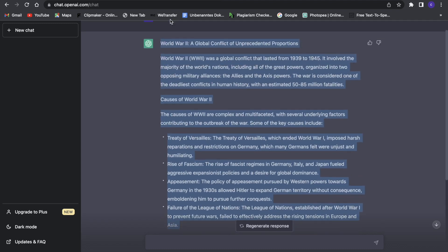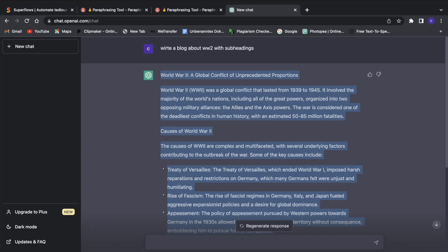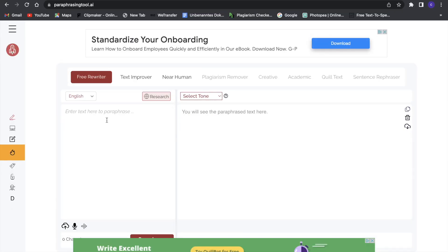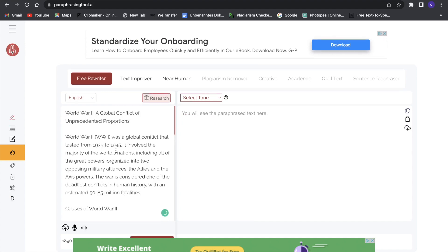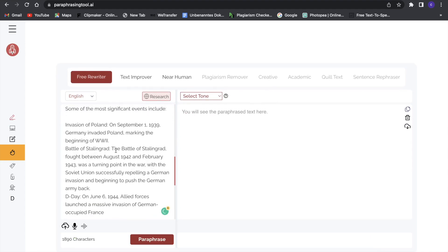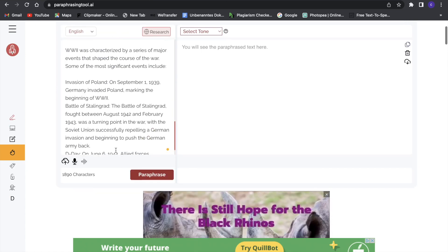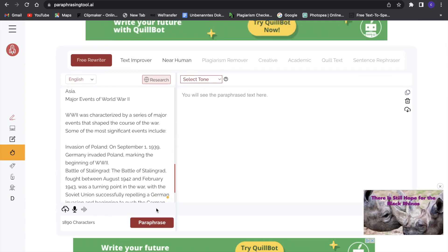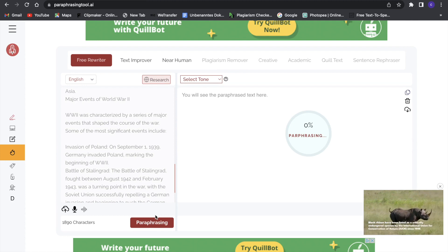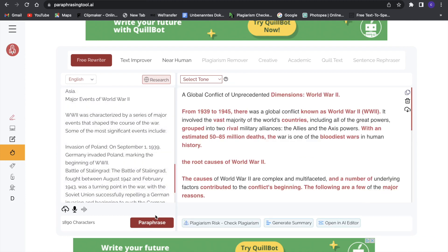We'll copy that and use it in the paraphrasing tool. Just go in here and paste it into the paraphrasing tool. As you can see, the whole text is in there now. Click on paraphrase and wait a second — it will paraphrase the whole text. This is really great; it changed up a lot of different things.